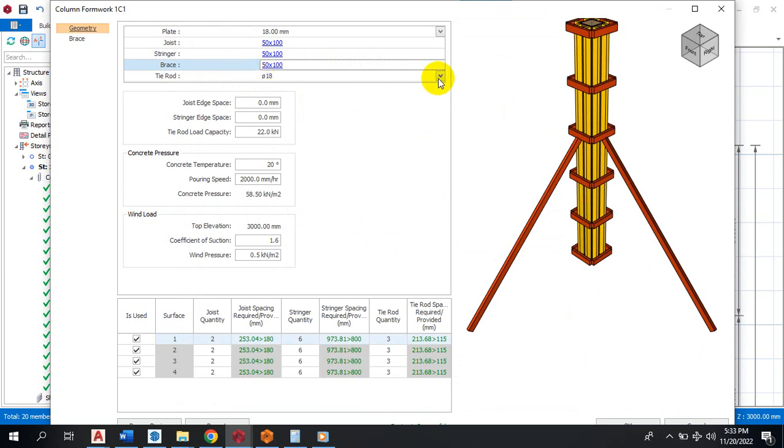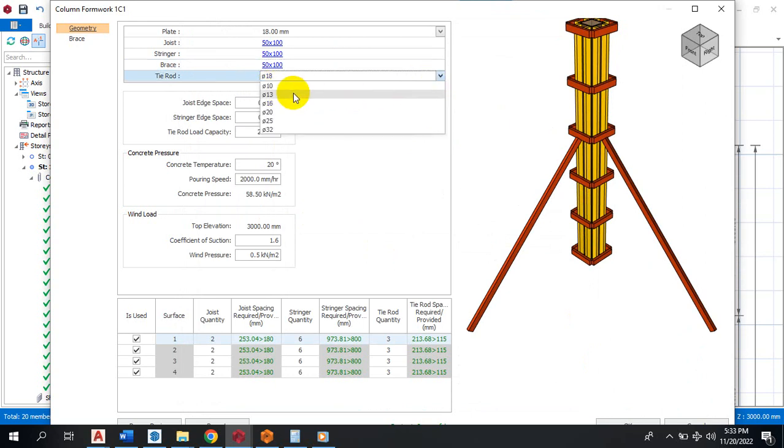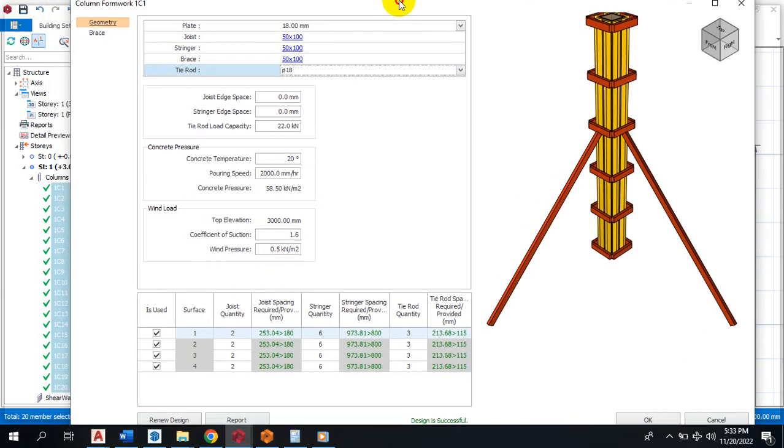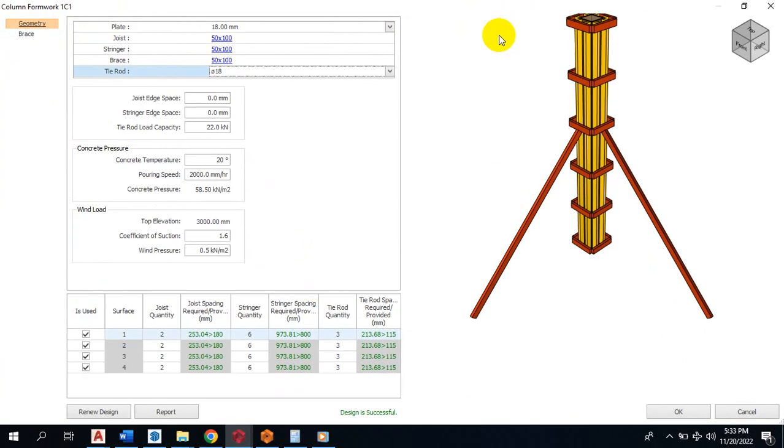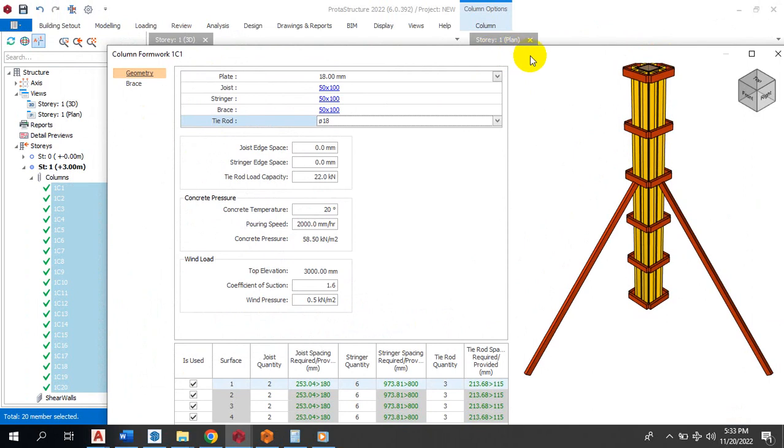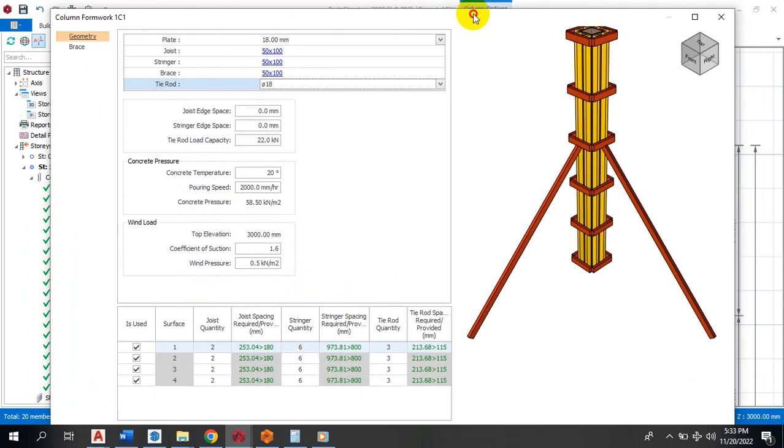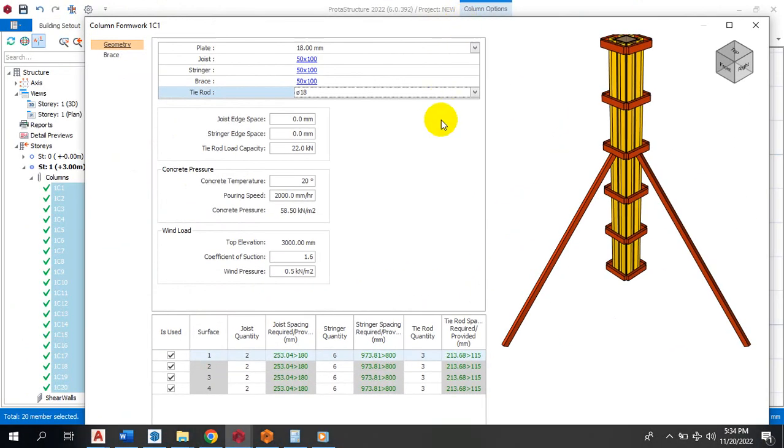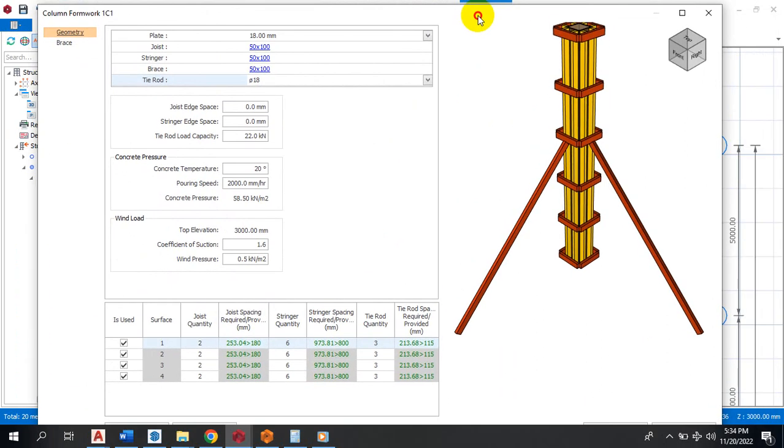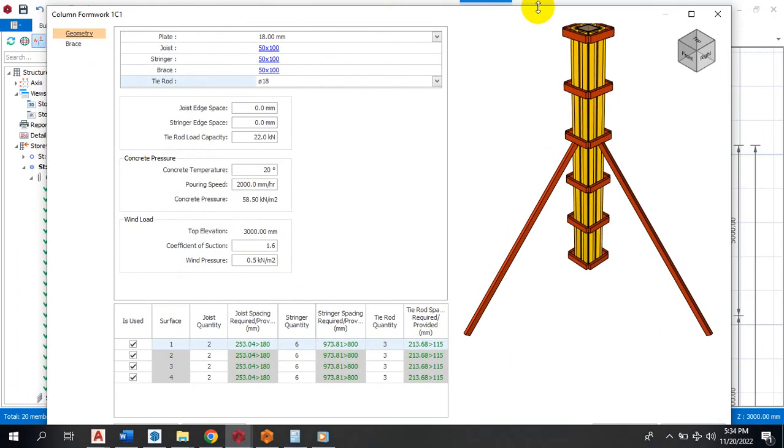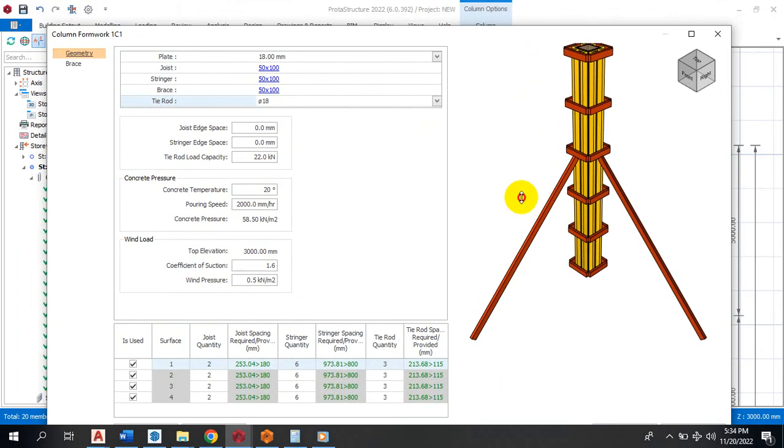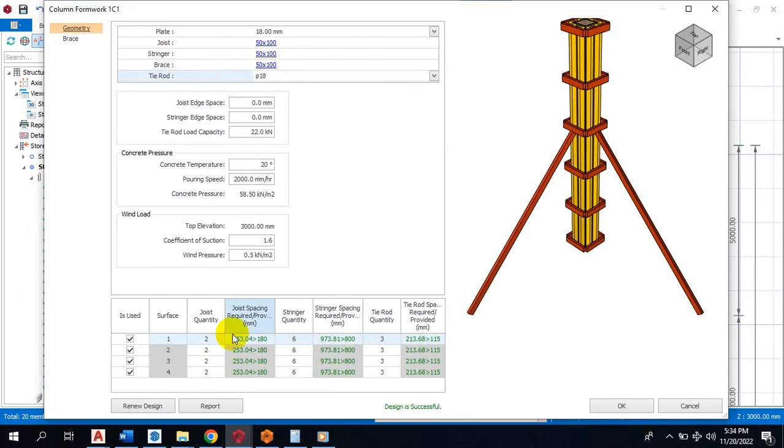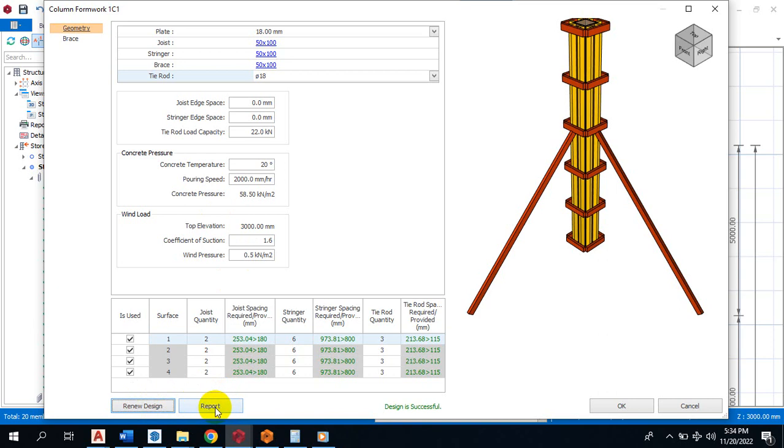Your tie rod as well, you can pick the diameter that you actually want to use, the thickness. By the time you are done with picking all of that, you can just redesign. Just click on your design. Mind you, this is for our columns. So I have to make this smaller. Then you can redesign to check whether it passed or it has failed. If it has passed, all you need to do is just to click on report.